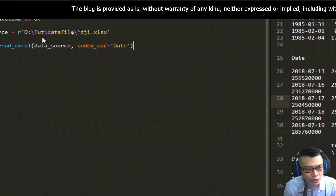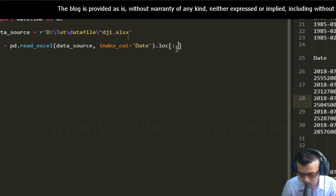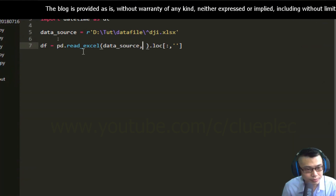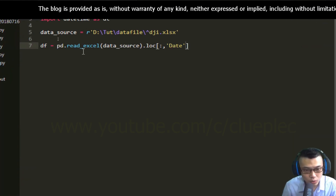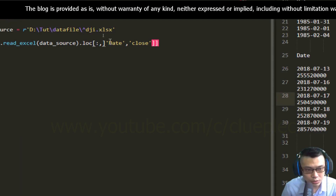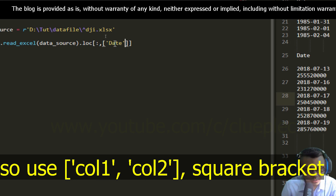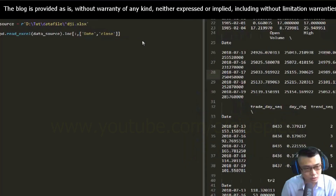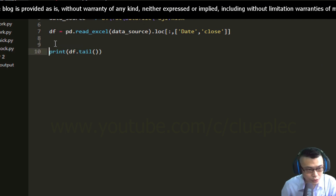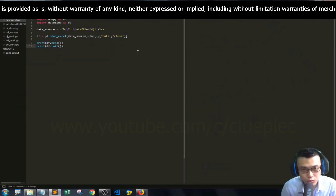I only want the open, high, low, close columns — I'll get all the rows. I'm going to grab from date all the way to close inside square brackets, including the date and close columns. I'll print it out — print df tail and print df head — the first and last five rows to see whether we get what we want. Press Ctrl+B to run it.